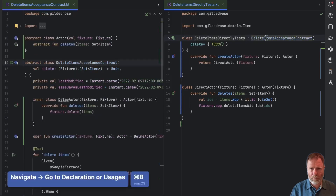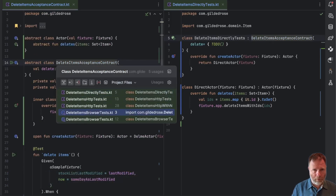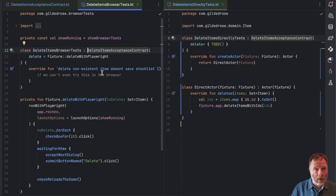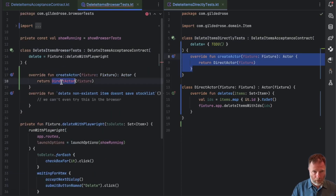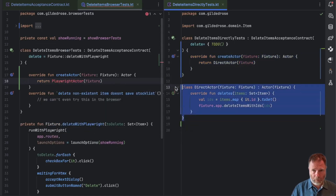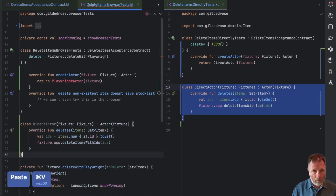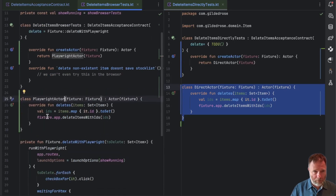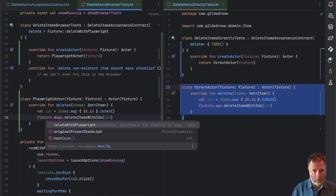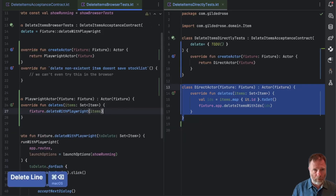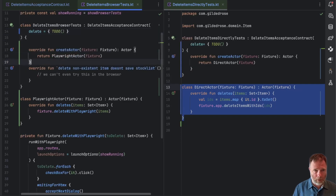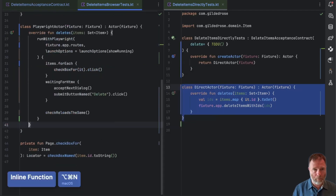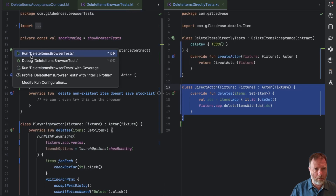Let's do the browser ones next. We go here, down, and we find the browser tests. We'll take this, put it in here — this is going to be a PlayrightActor that doesn't exist yet but it's going to look an awful lot like this. Its implementation is as before: fixture dot delete with Playwright the items. I'm going to replace the old delete with a TODO and inline that, and check we're good by running the tests.